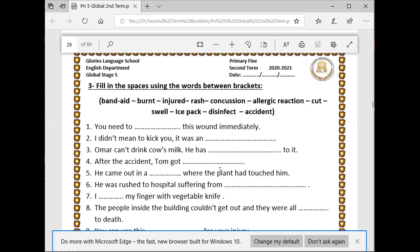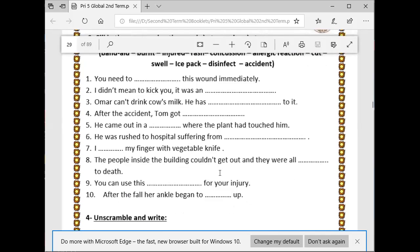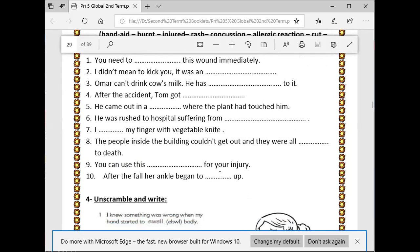Number six: he was rushed to the hospital suffering from a concussion. Number seven: I cut my finger with a knife. Number eight: the people inside the building couldn't get out and they were all burnt. Number nine: you can use a band-aid for your injury. After the walk, her ankle began to swell up — swell up means to become bigger.